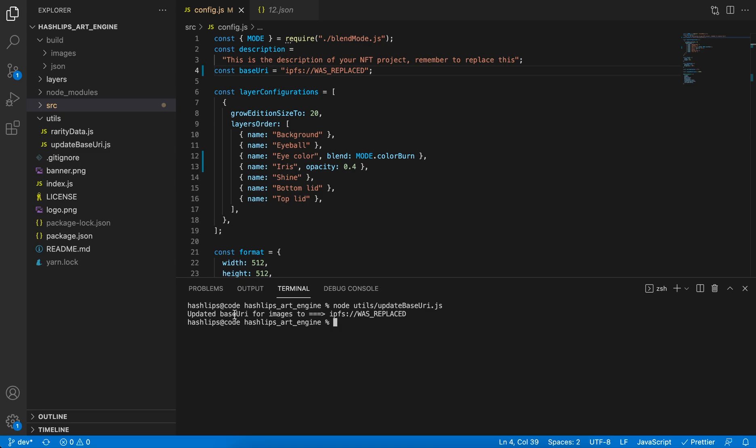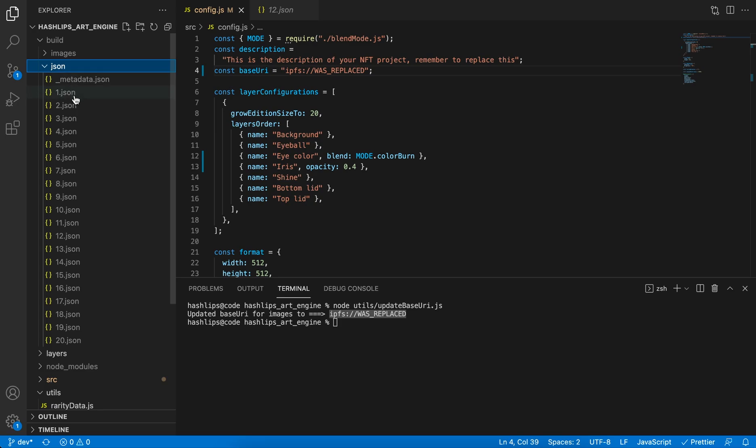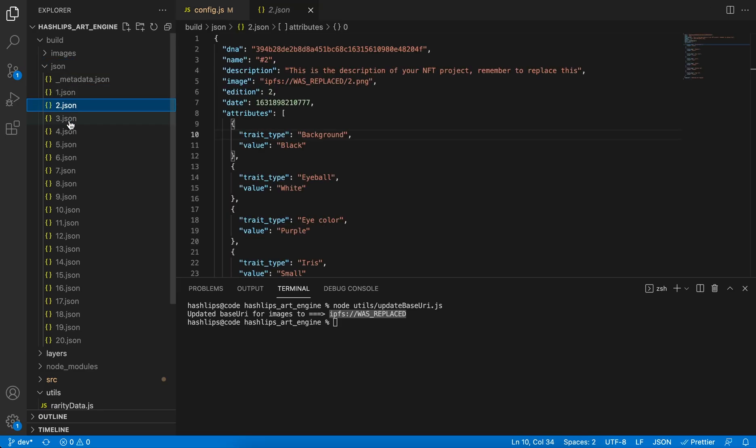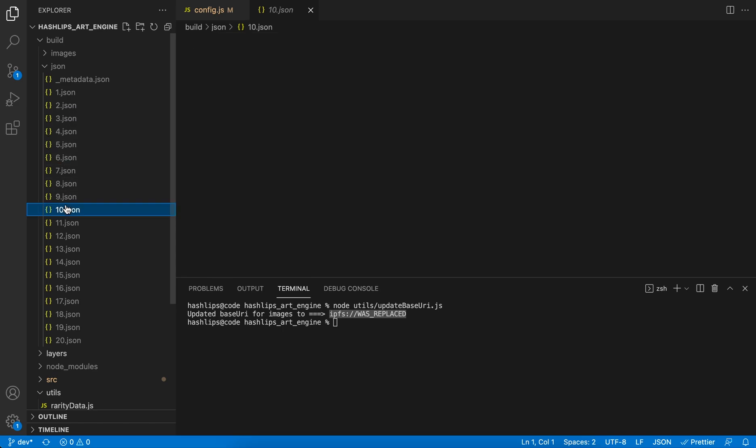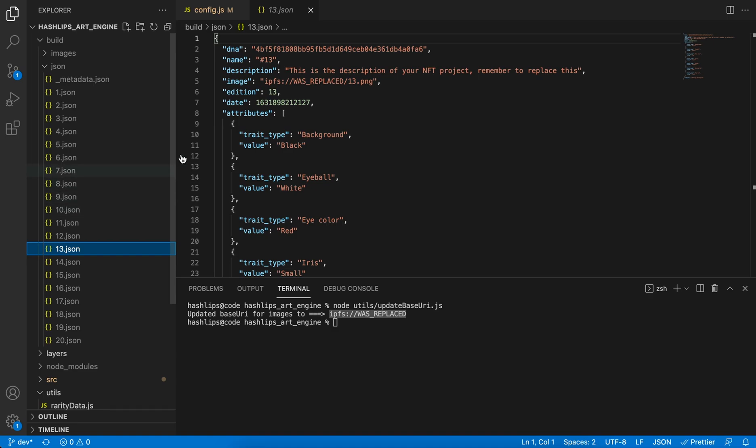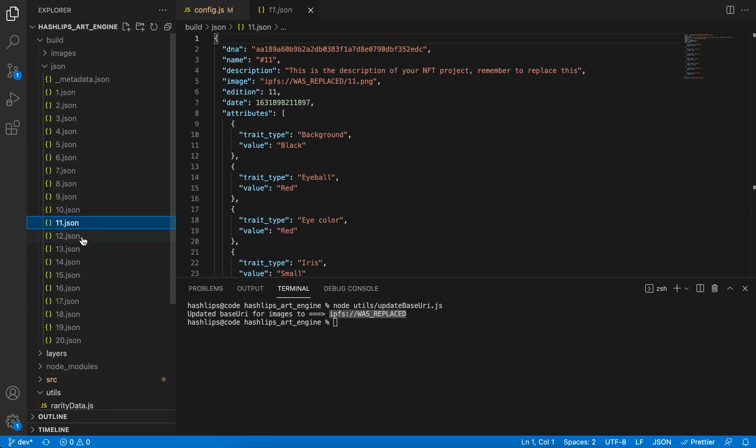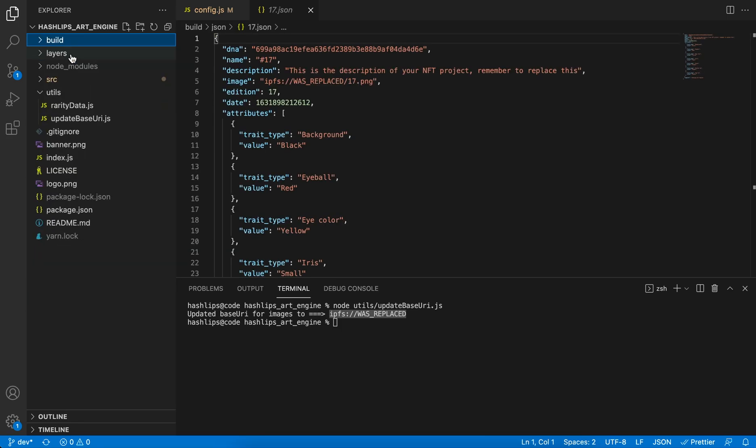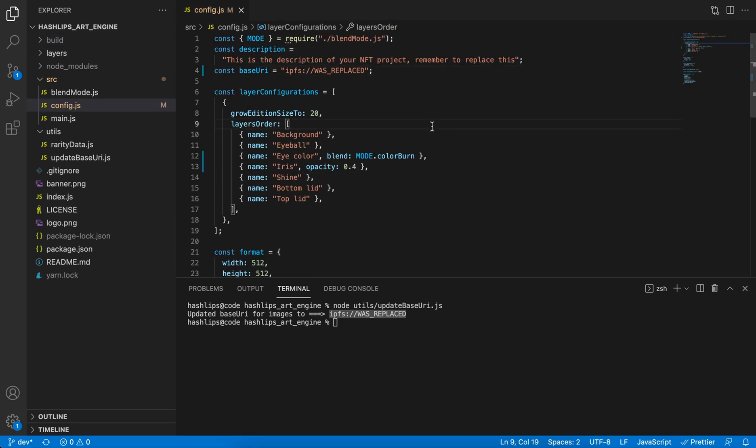It says that everything is now updated to the IPFS was replaced. And if we go into the JSON data, you can see that all these images, metadata files, have now been updated with the corresponding address. Please keep in mind that it still appends the 13.png, so it only changes that base URI. This is very important for when it comes to uploading IPFS data to something like Pinata or NFT storage, whatever you want to upload it to.